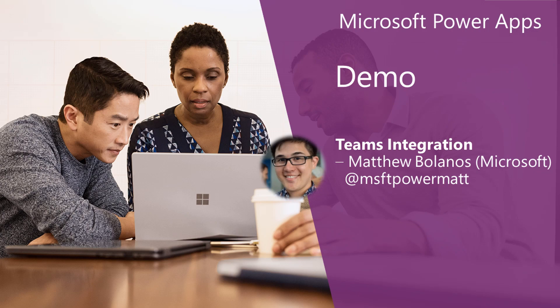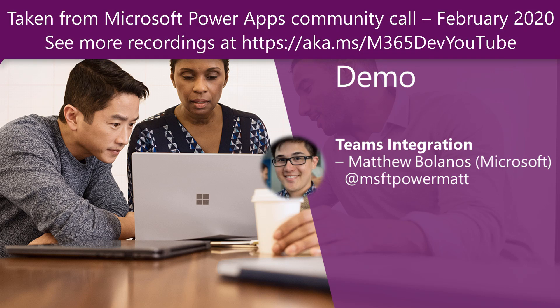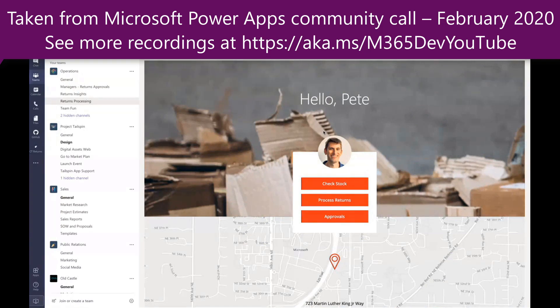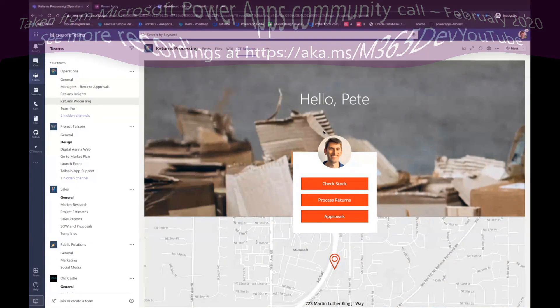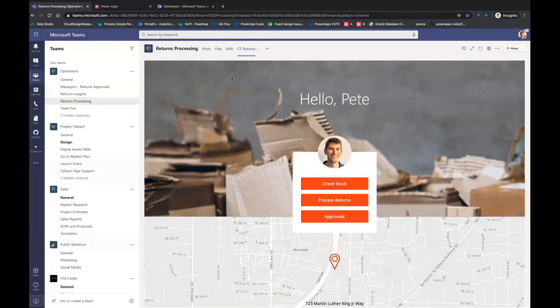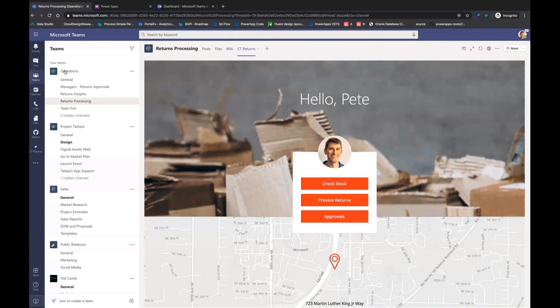We released the Teams integration back in November, so some of this might be a review, but at the tail end, I want to show you some of the new stuff that is coming very imminently in the next few weeks. What you're seeing right now is Teams, and in this middle area is a PowerApp. Our vision of bringing PowerApps to Teams is really to allow modern workplaces to customize their experience within Teams so that they never have to leave.